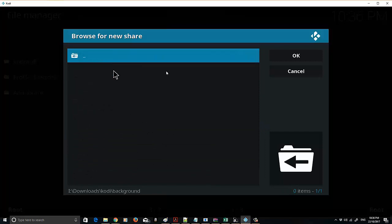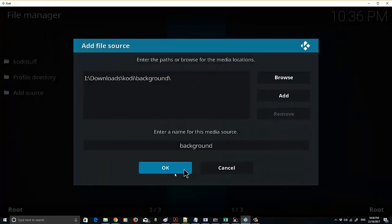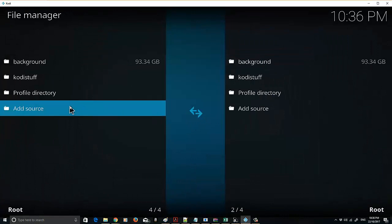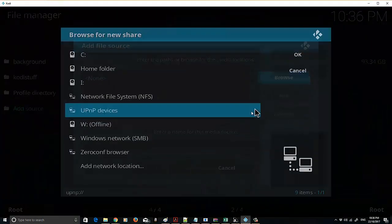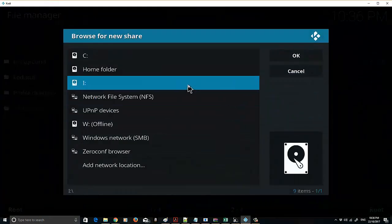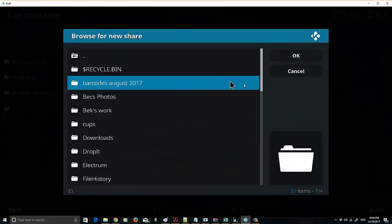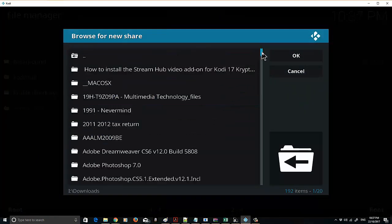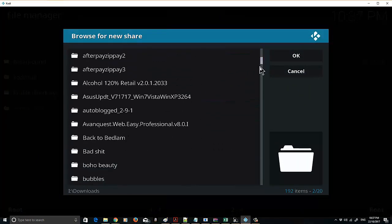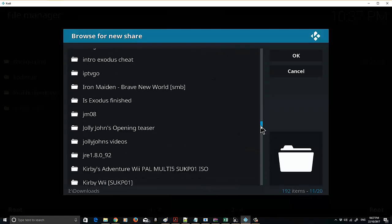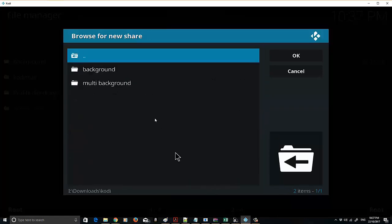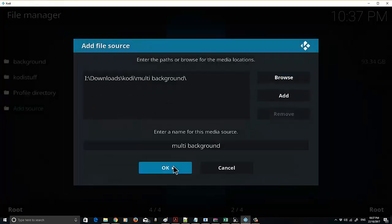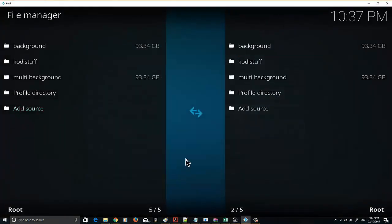Select the folder and click OK. Then you want to add another source. Browse, find it again, and then select the multi-background folder and click OK. So they're now both added.